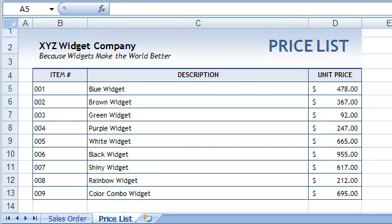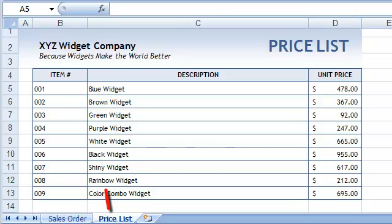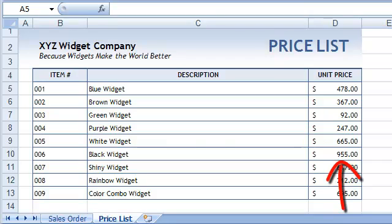The VLOOKUP function allows us to look up an entry in a list. For instance, if we wanted to know the name of product 006 from this price list, the VLOOKUP function would tell us that it's black widget. The VLOOKUP function will also tell us that the price of product 006 is $955.